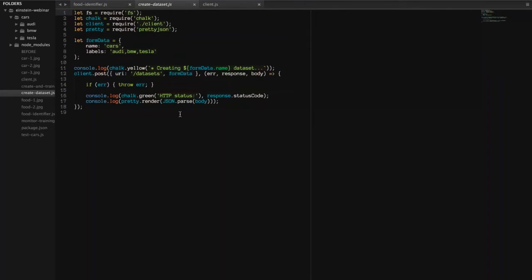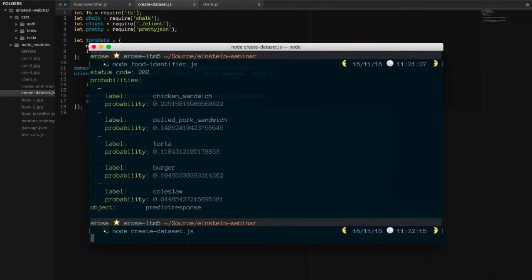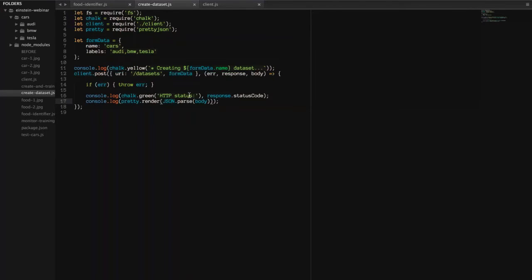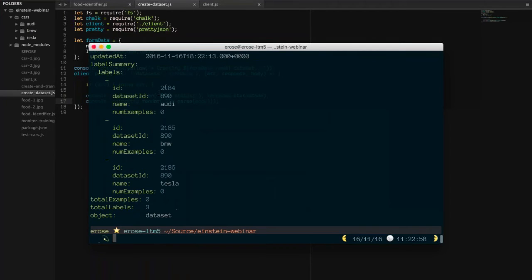Here's the code for creating a data set. I'll run that real quick so you can see what it looks like. This is just raw output from the API. Here's what we've done: we've said I'm going to create a model for cars, and give it three labels: Audi, BMW, and Tesla. When you make the request, you're simply making a POST request to the datasets endpoint, handing it the form data. You can see here it was successful, here's the ID of the model, the name you gave it, and then IDs for each of the labels you've created.